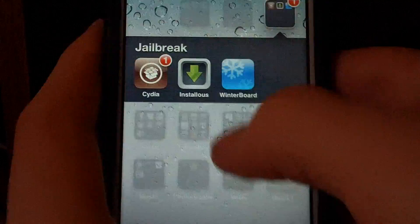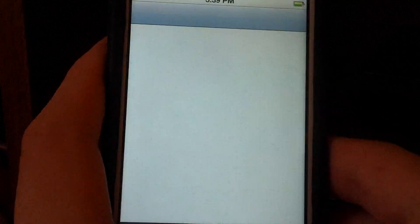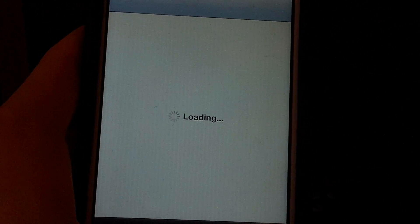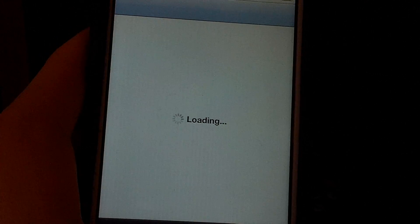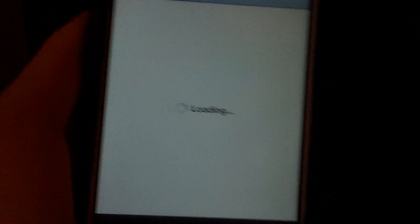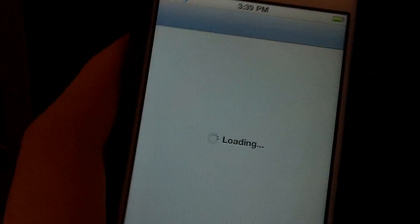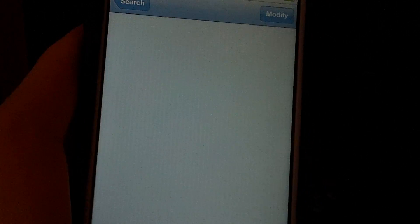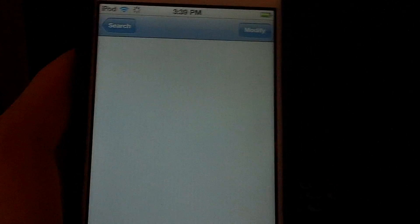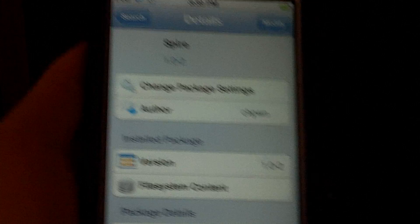This new app in Cydia called Spire lets you use Siri on any device, any iOS device that is running 5.0.1.